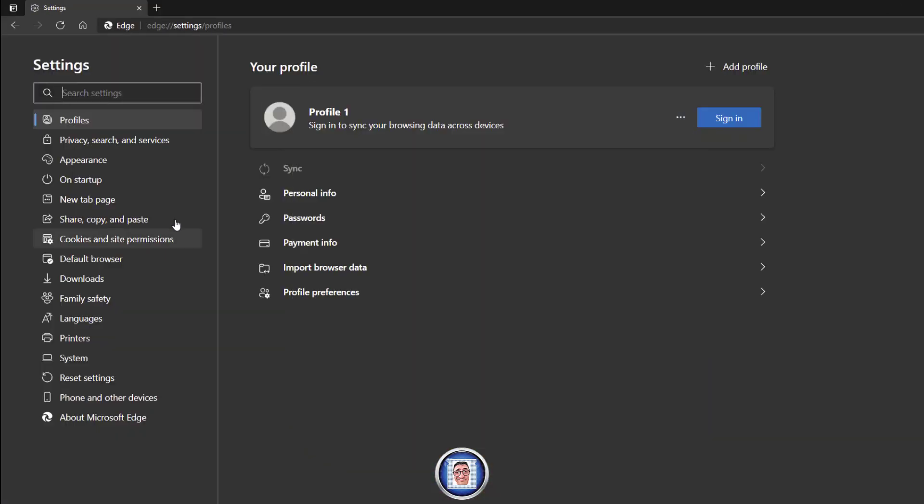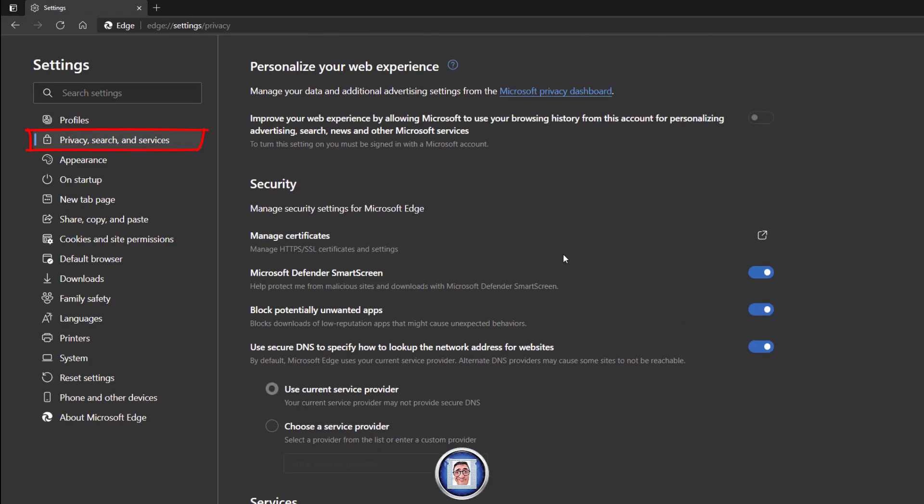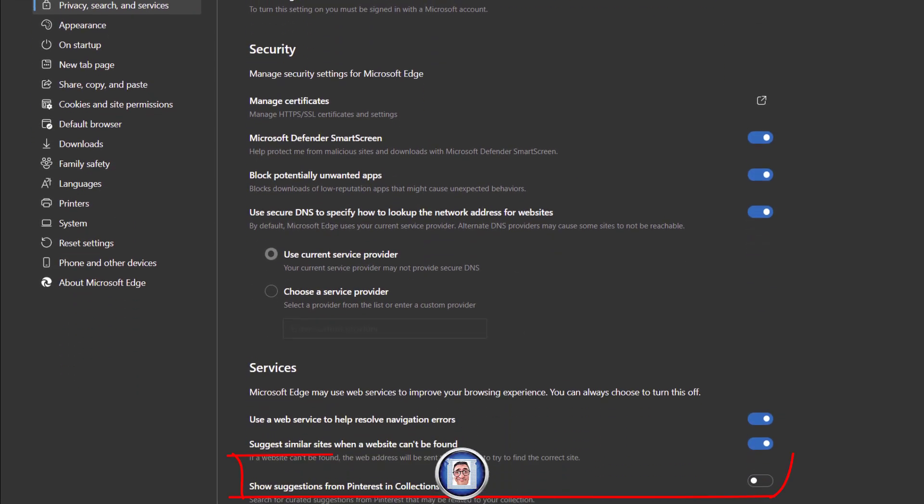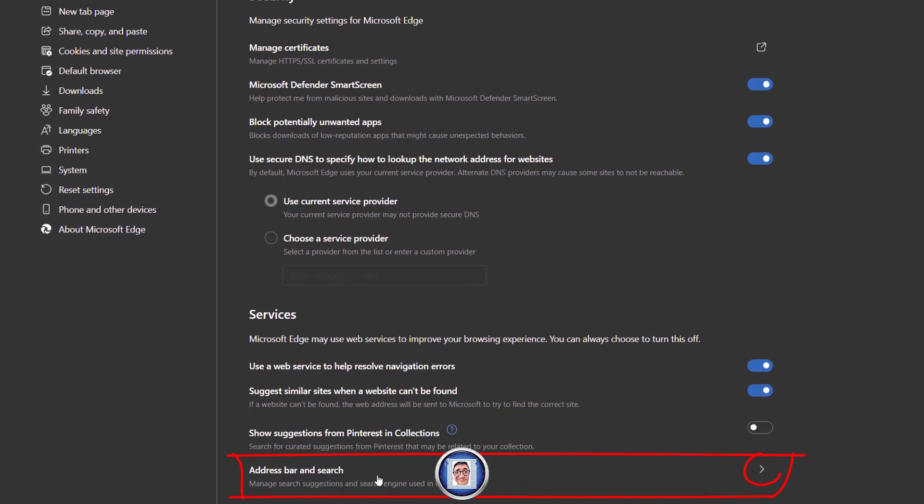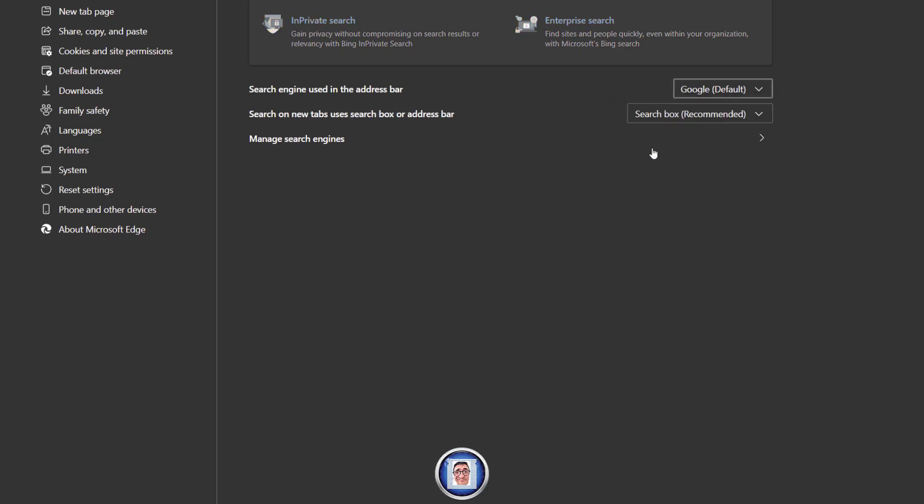Once we are here, we have to go into Privacy and Search, and this is where the hidden feature is, if I should say. At the bottom here, you have to click here. You can see that if you don't change this, that's why you always have Bing. So you have a few to choose from. I will put Google for this time, and you can do a search box if you want, and you can do the Manage Search Engines as well.